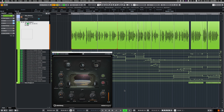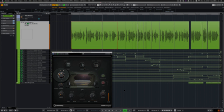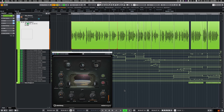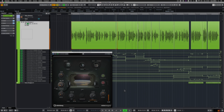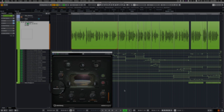The following parameters are available. Detune changes the pitch of the input signal. Formant changes the formant of the input signal. Preserve allows pitch shifting with formant preservation.